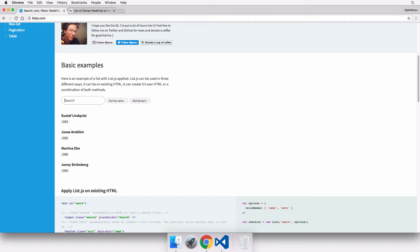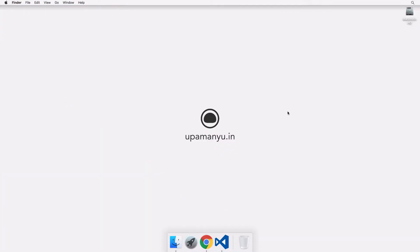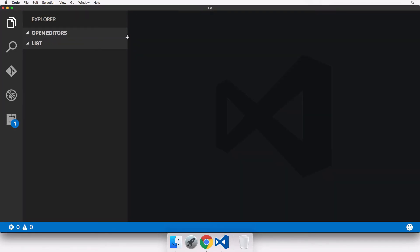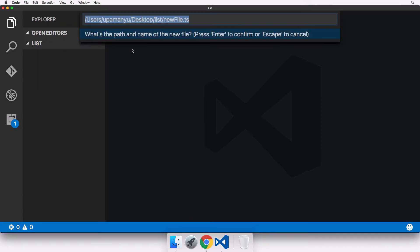What we'll do in this tutorial is create our own table and apply some list.js features to it. Let's dive into our code editor. I'll create a new folder named 'list' and drag and drop it into Visual Studio Code. I don't need the welcome screen.